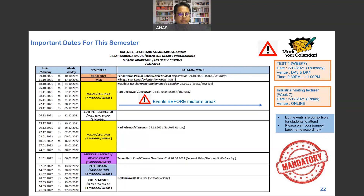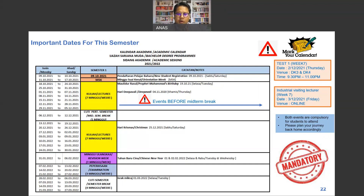First, Test 1 will be conducted on week 7. The date is set for December 2nd, 2021, which is a Thursday. The venue is DK1 Putra, PK3 and PK4, at night — from 9:30 until 11 o'clock. Please make sure you put this in your calendar.